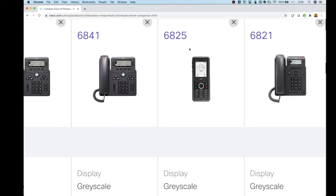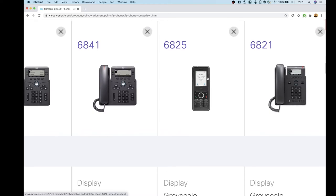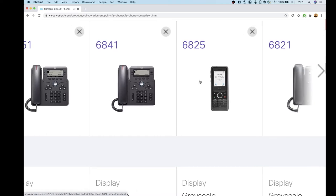The 6825 is a wireless or cordless phone — it's actually a DECT phone with a base station. I like this for environments where you don't have pervasive Wi-Fi or your Wi-Fi isn't great for voice calls, because it talks DECT directly to the base station. It has a color display and you can use it as a mobile device throughout your organization.